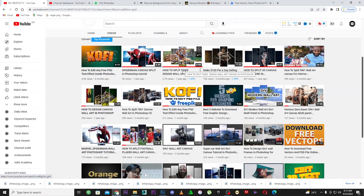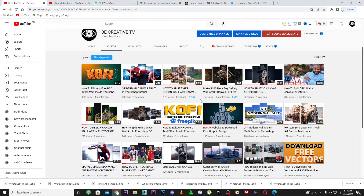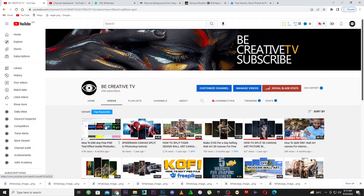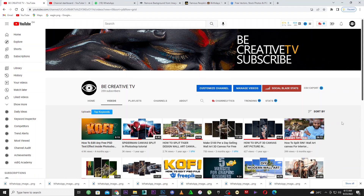Welcome back to my YouTube channel, Precreative TV. If you're new to the channel, please make sure you subscribe with notifications on so you don't miss all this great information. It's been about three weeks since we uploaded a video — I've been working in the background preparing something good for you guys. What I'm going to show you today is very simple and easy.